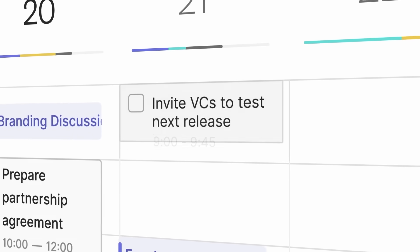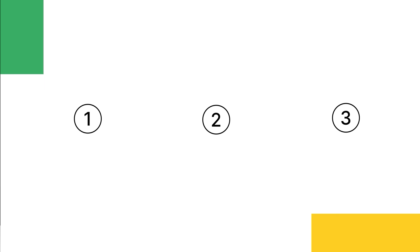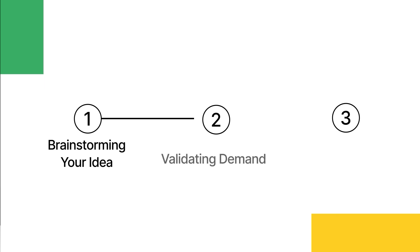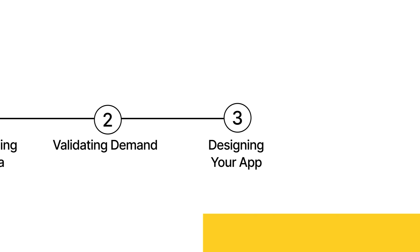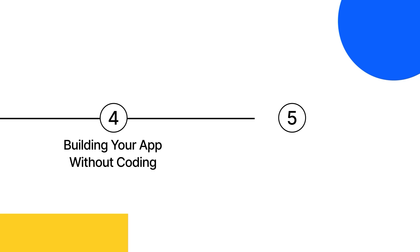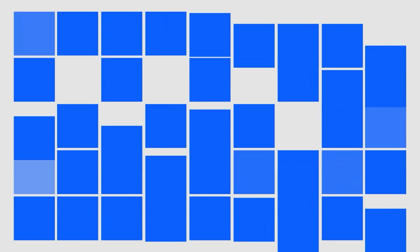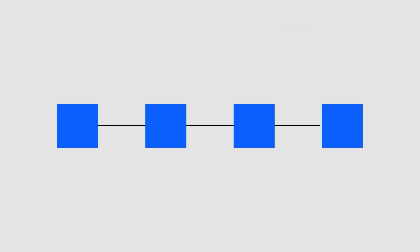Here's exactly what you'll see. We'll take a real app idea, go step by step, from brainstorming, to validating demand, to creating functional designs, even if you've never designed before. The way to building and launching a fully working product. By the end of this video, you'll know exactly how to turn your ideas into reality. No coding required. And all you need is the right tools in the right order and a clear path forward.